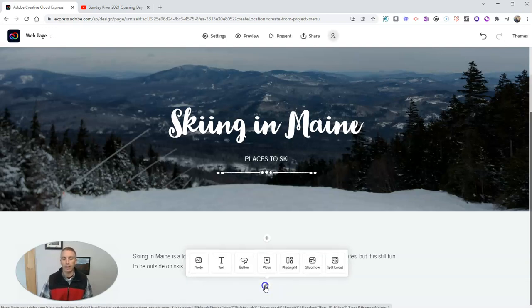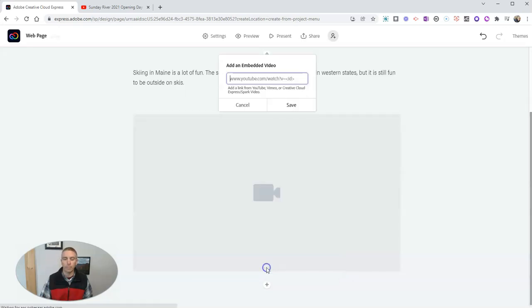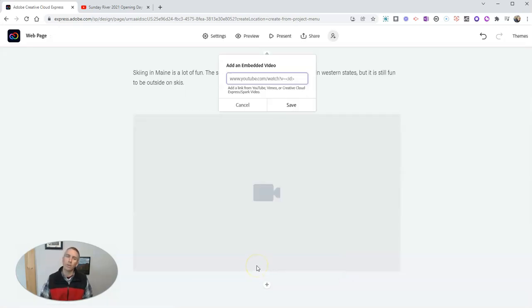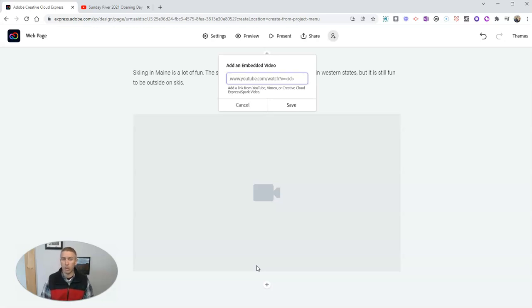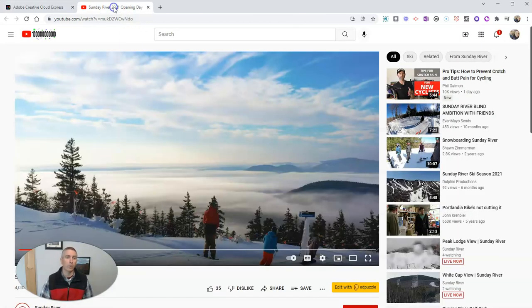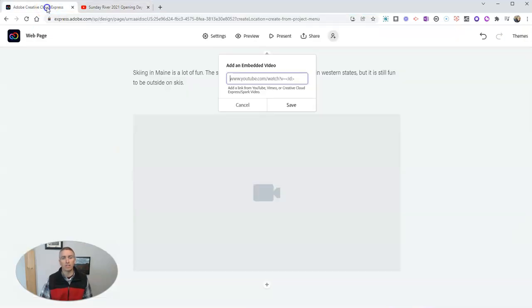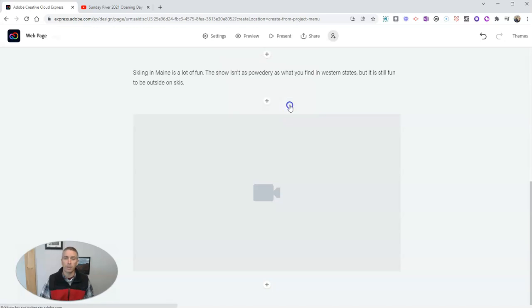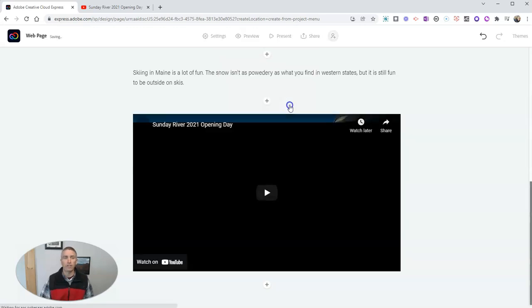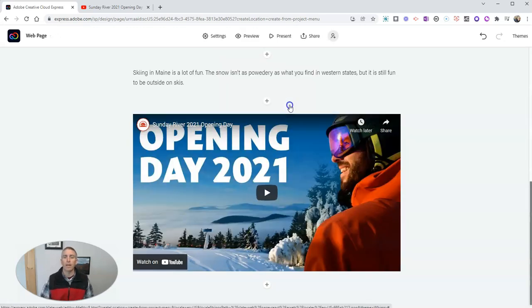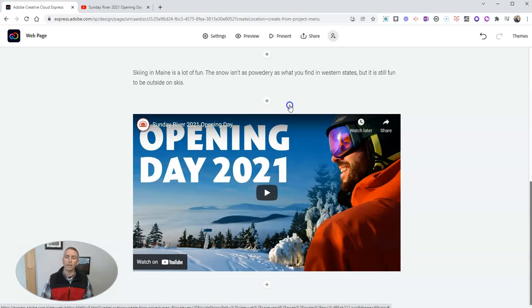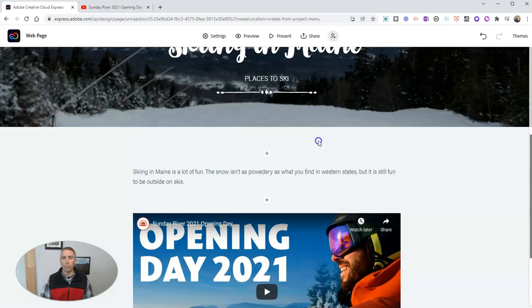I'm going to add in a video. Now to add in a video, you can get it from YouTube, you can get it from Vimeo, or you could have it already stored in your Adobe account. In this case, I'm going to use this video from Sunday River, one of my favorite places to ski in Maine. Hit that save button. And now we have that video right in the web page.